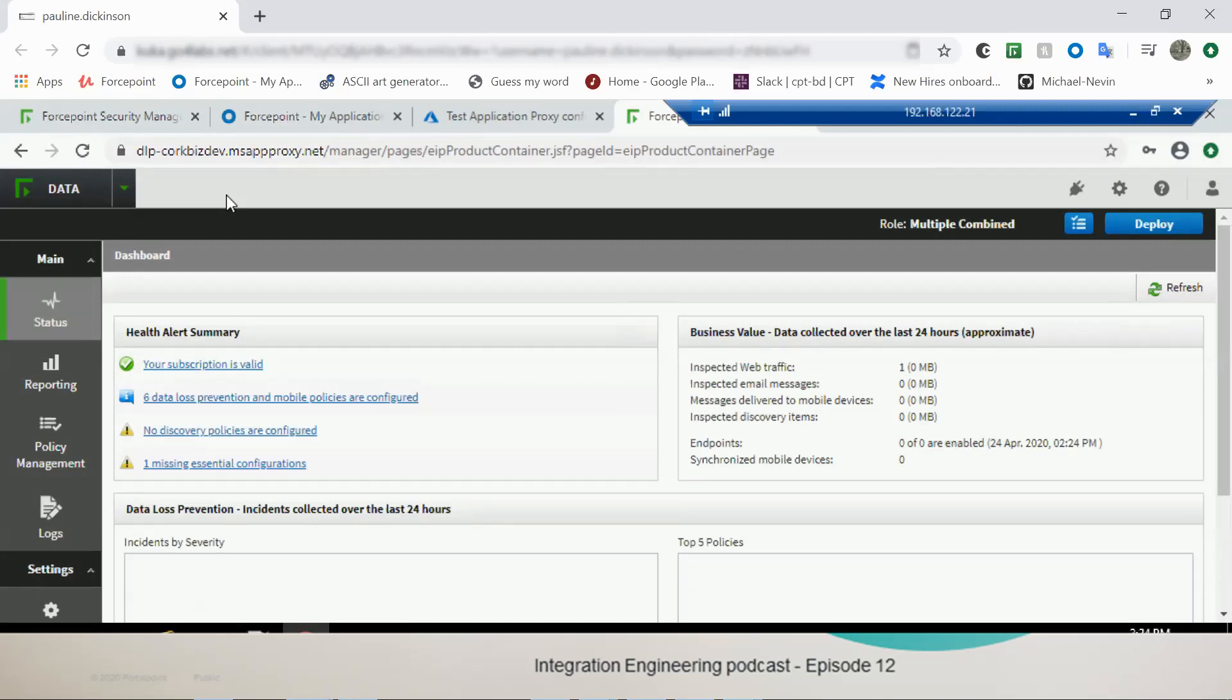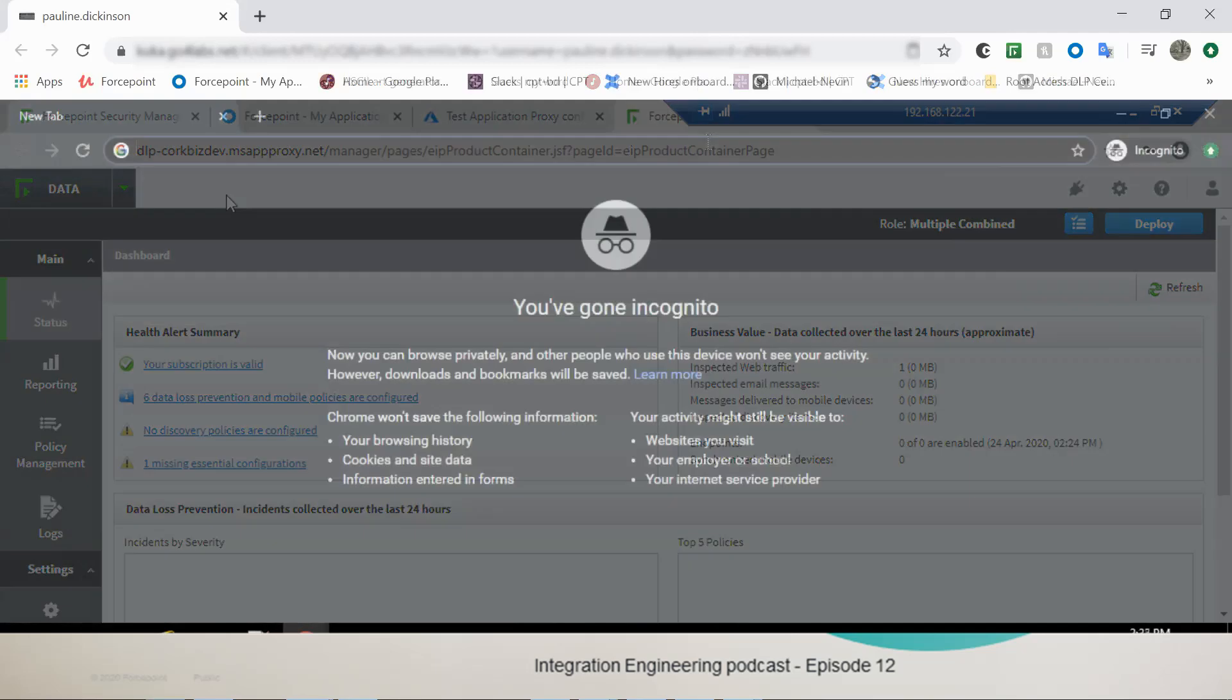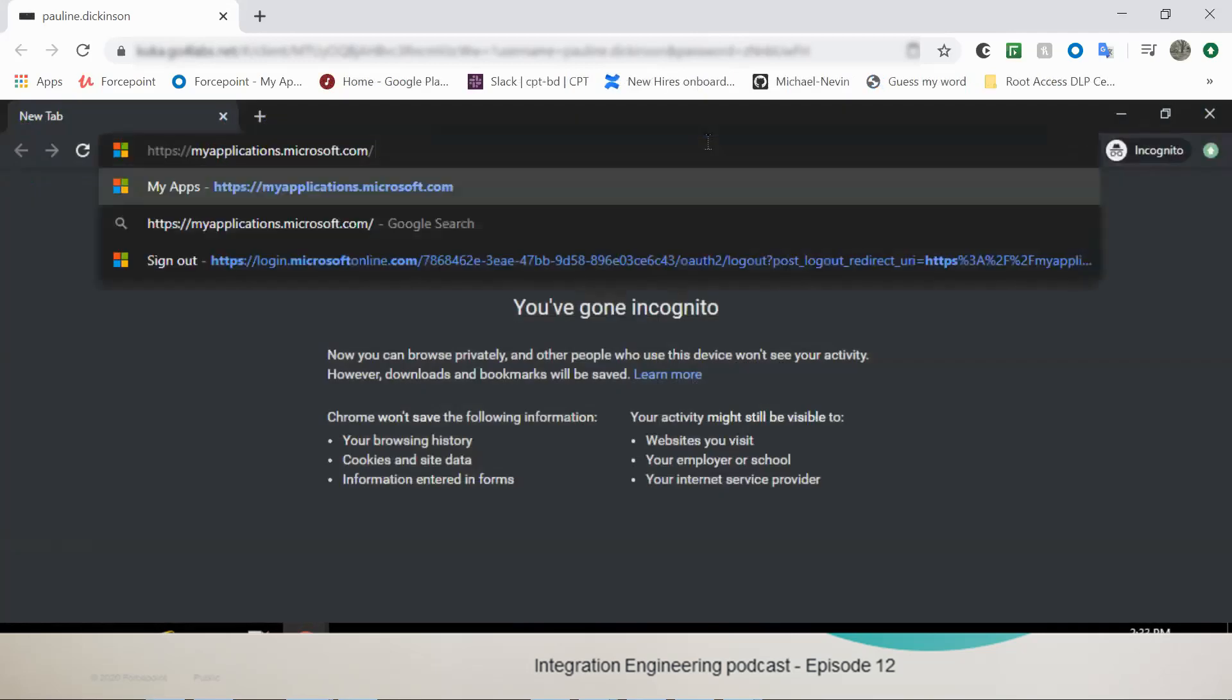From here we have access to FSM and we can access this link anywhere and use the Azure credentials that have been set up. So Nev, since we made the FSM as an Azure app, is it possible to have it available in the dashboard, the My Apps dashboard of Azure as the other apps that a user might have configured? Yep, let's do that.